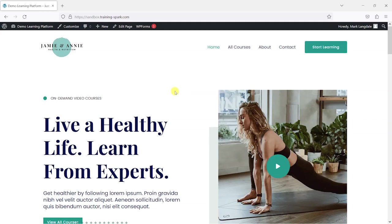Hi, it's Mark from TrainingSpark and in this video we're going to show you how you can add basic gamification to your LearnDash courses using their achievements add-on.